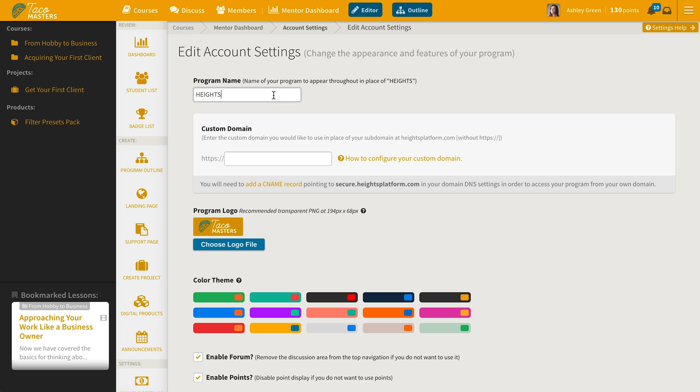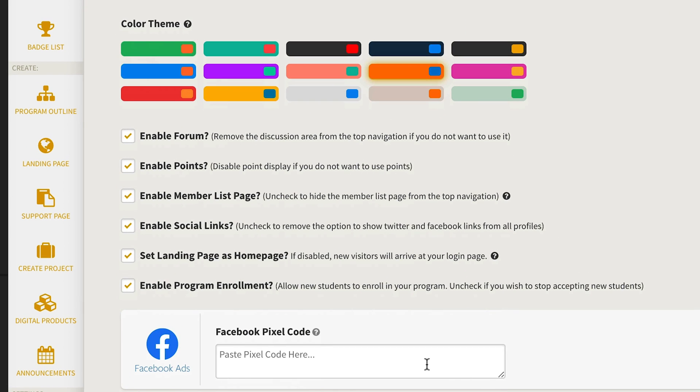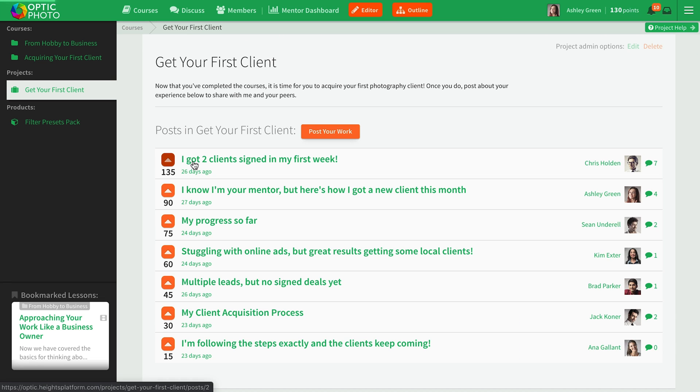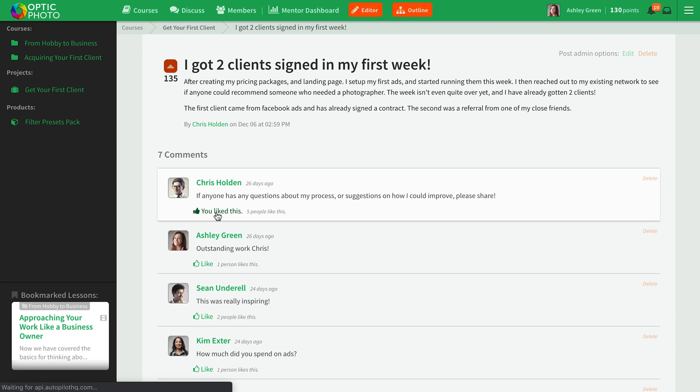You can customize the branding and appearance of your program in the account settings. Here you'll give your program a name, select the color theme, and enable which parts of Heights Platform you wish to use. Heights Platform is geared toward your success and the success of your customers, so they've included a community discussion forum and projects for students to complete after finishing their course. These options can be toggled on and off, so your program can grow as you do.